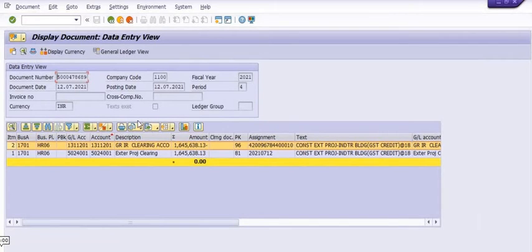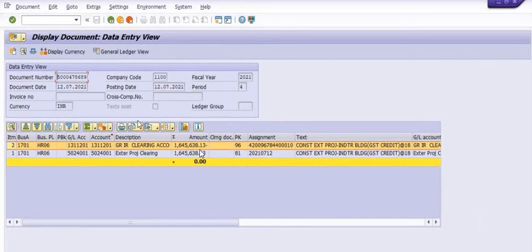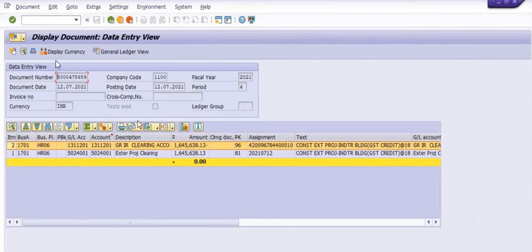This is the accounting document in which the GRIR ZL account is credited and the external project clearing account is debited with the same expense amount. Once we reverse the service entry sheet, the GRIR ZL is credited and external project clearing is debited with the same amount — net is zero. A MIGO document is generated corresponding to this reversal, which you can check using FB03.